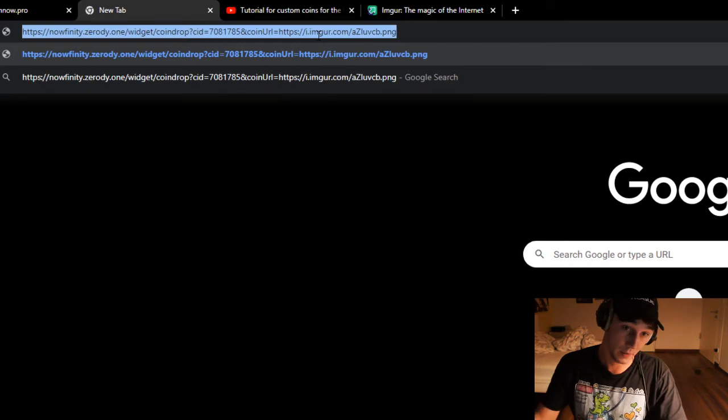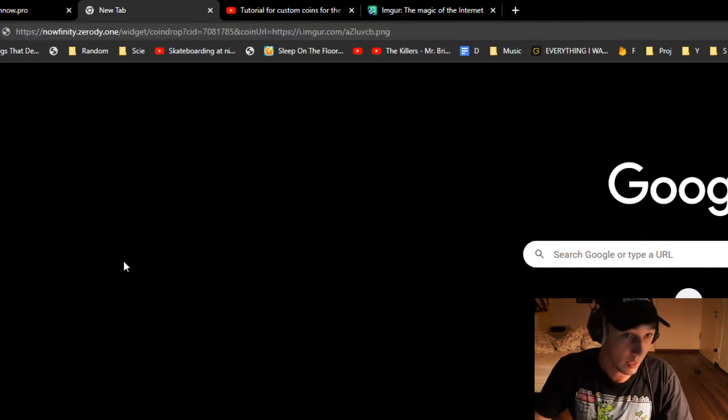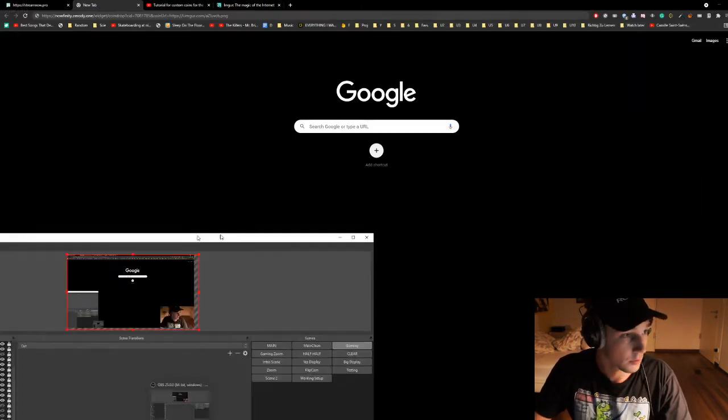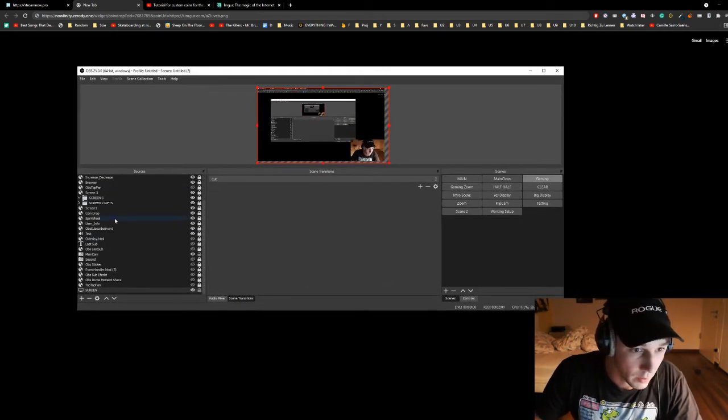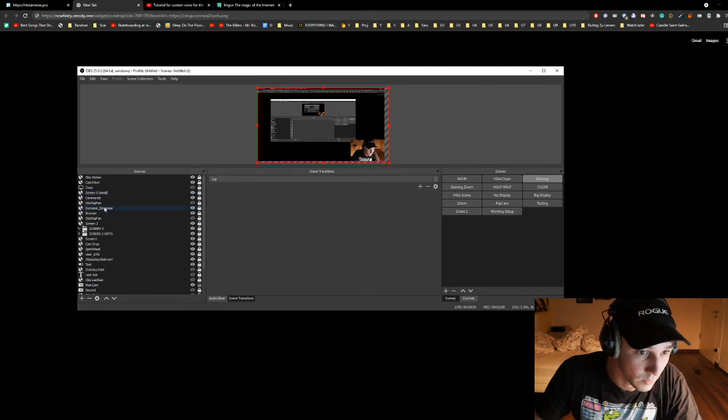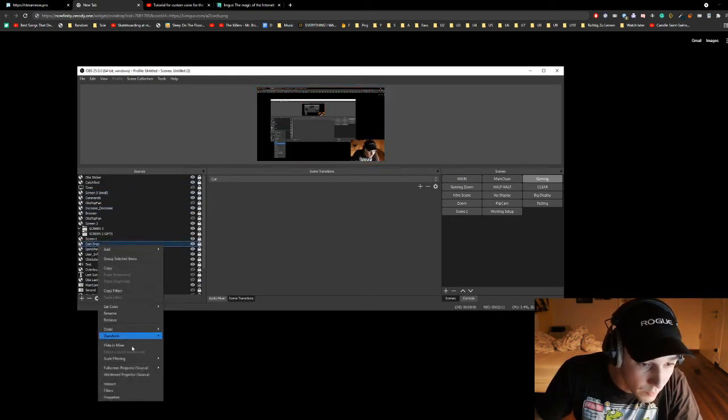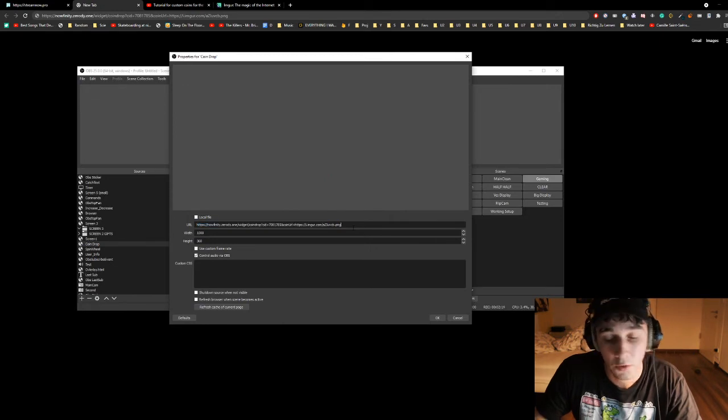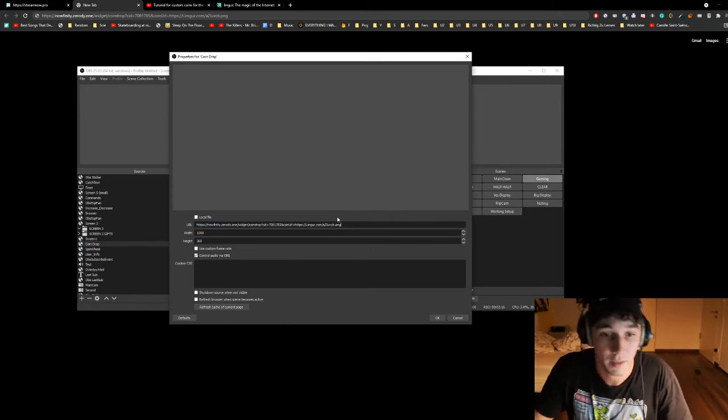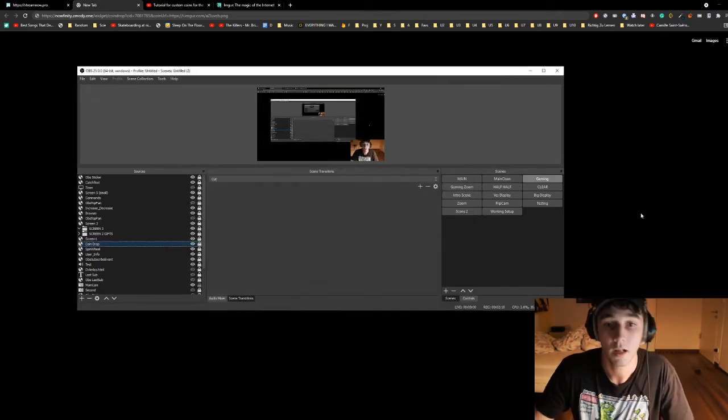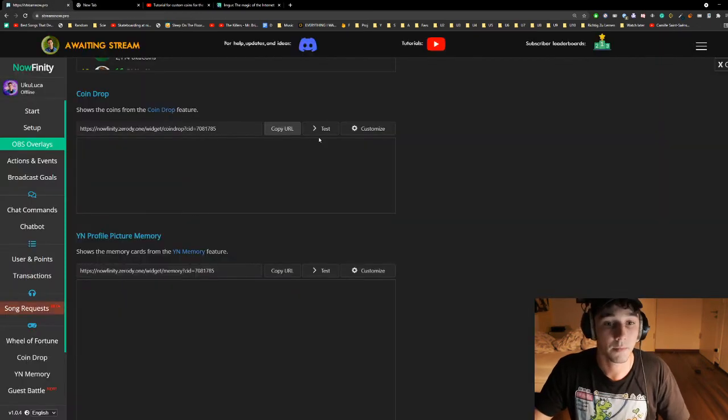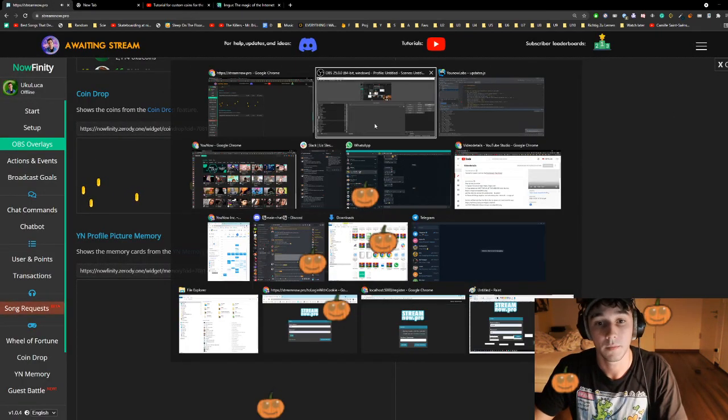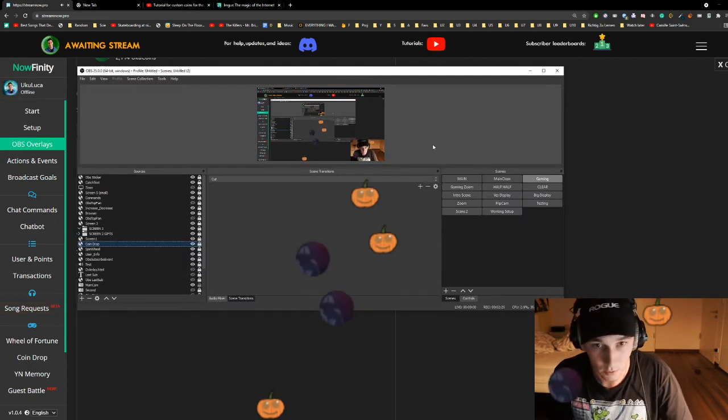You can now copy this whole URL and implement it in your OBS browser source. There we are. We're going to go to our browser. Where is it? CoinDrop. Find the CoinDrop, open it, properties. Replace the URL, or if you didn't implement CoinDrop yet, place the URL in there. And you're good to go. That's it. Now, if you test the CoinDrop, you can see that pumpkins come up.